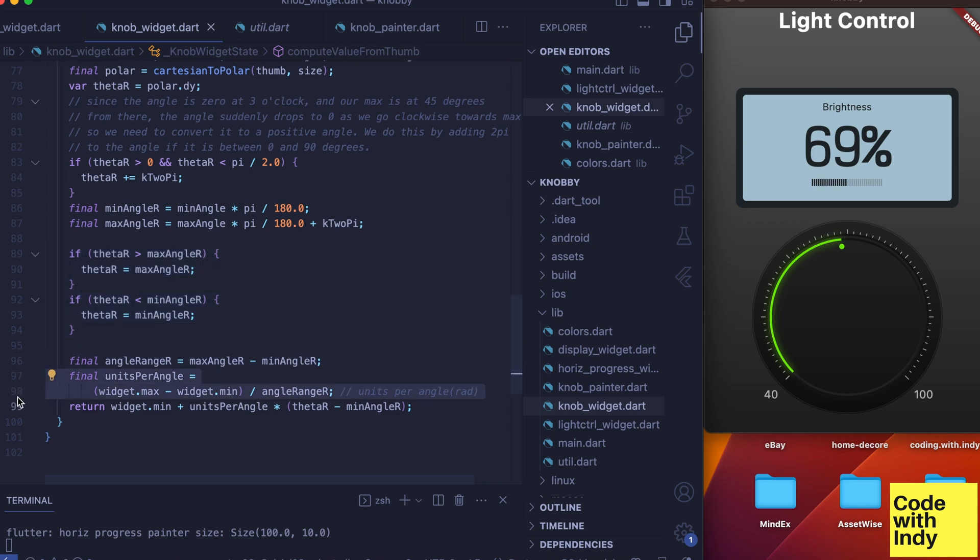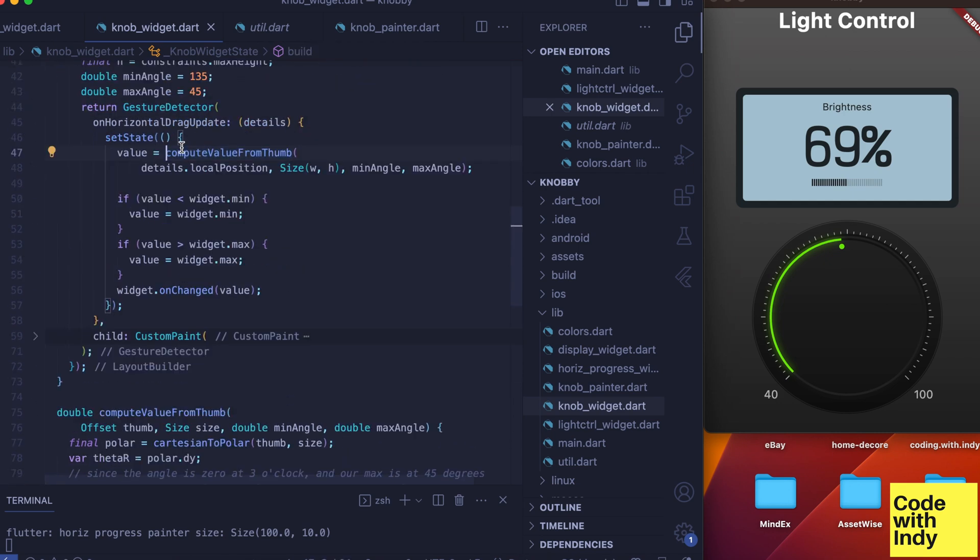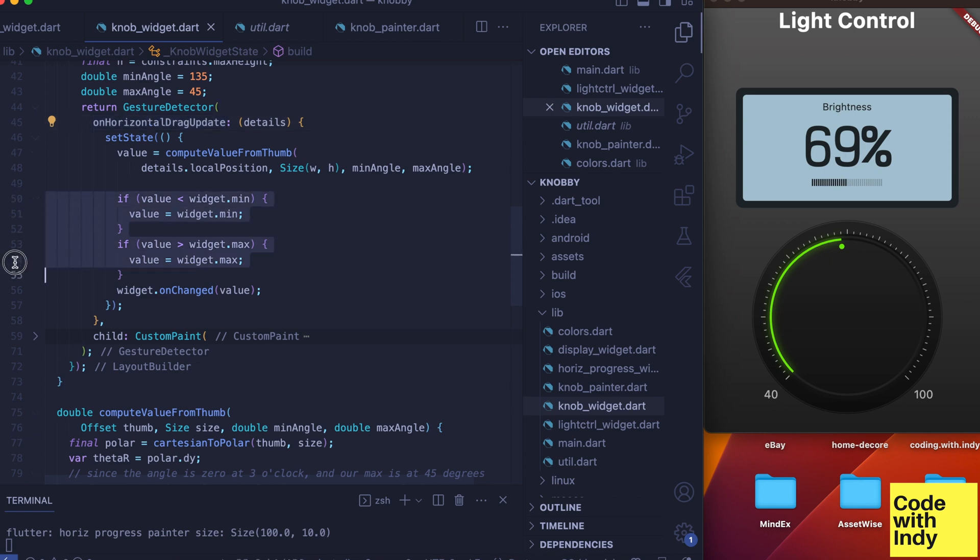Let's get back to the gesture detector handler. Here we do the additional clamping to the min and max values. This is probably not necessary, but since I have it already I will leave it.